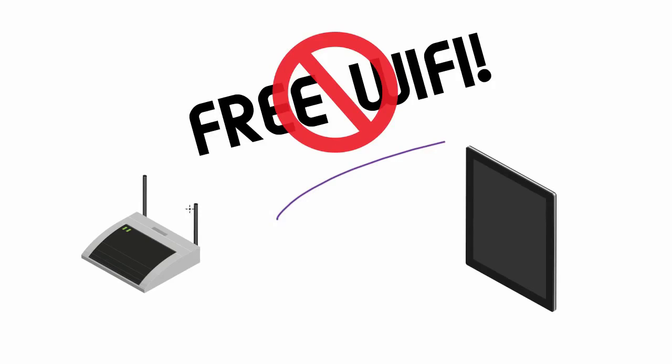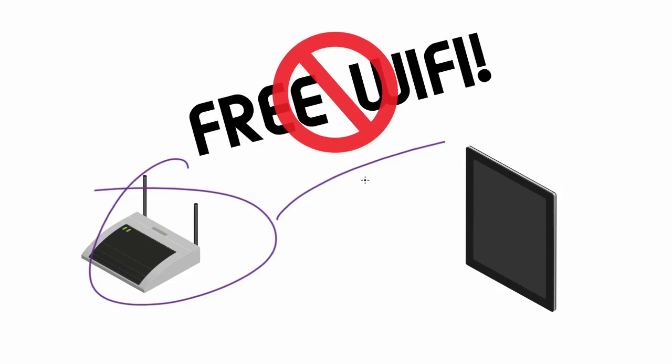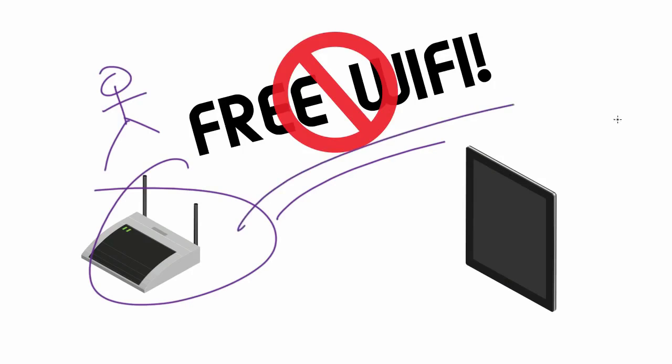You still have no idea who is managing that router, that access point. It could be some dude and he could just be in there waiting to claim your sensitive information. So if you use public Wi-Fi, then at least do not use it with your sensitive information.